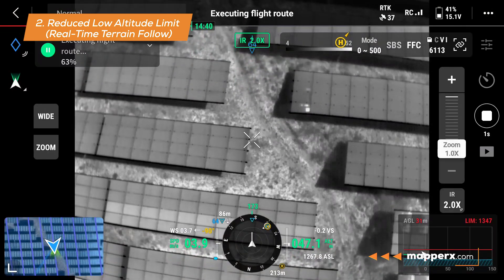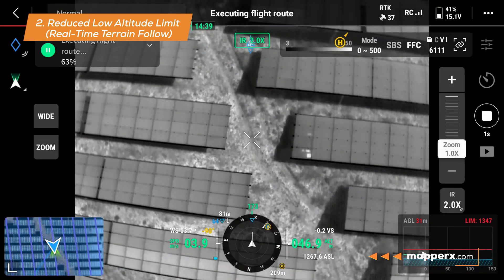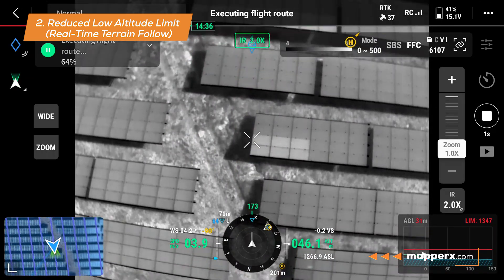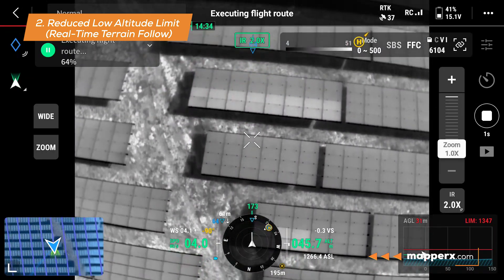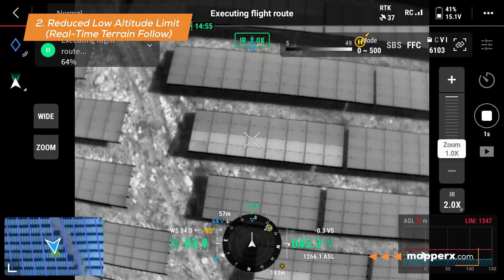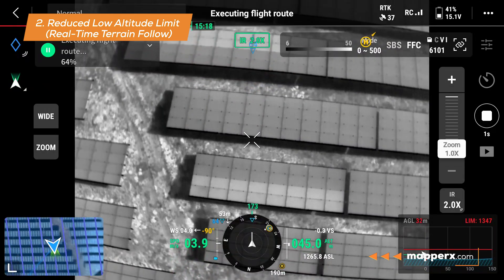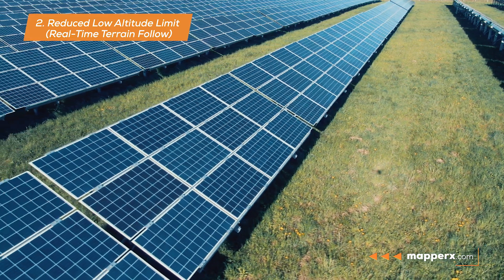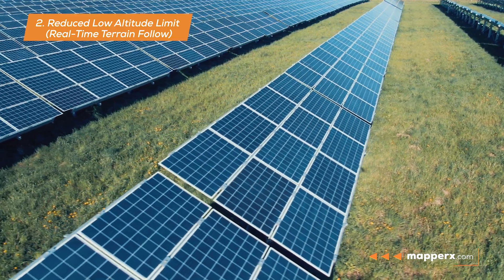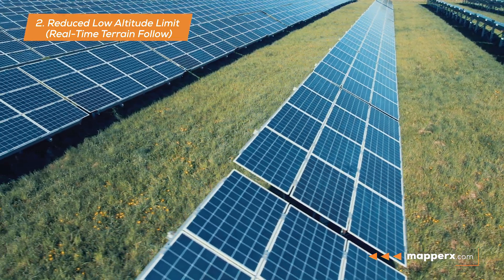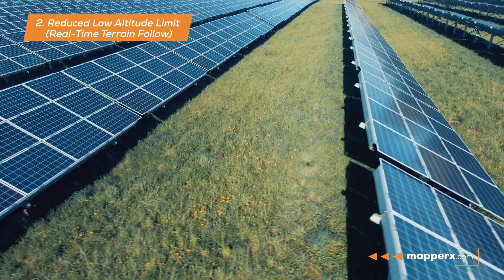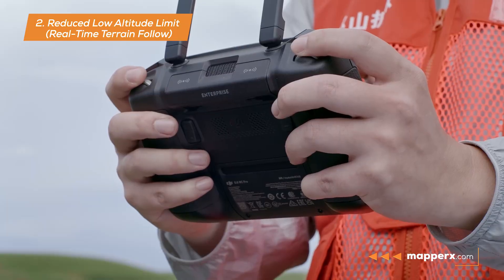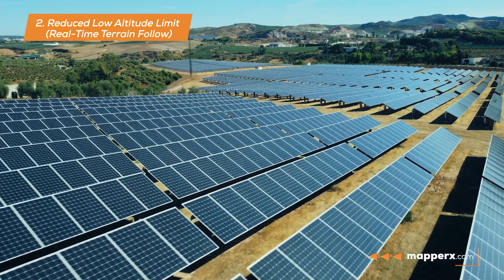This allows the drone to fly closer to the surface, collecting higher-resolution data from the target area. Previously, during thermographic inspections of solar power plants, drones had to follow digital terrain models (DTMs) loaded onto the controller, since they did not have low-altitude terrain tracking features. This process could be time-consuming and complex.